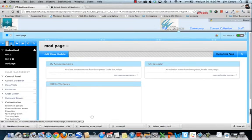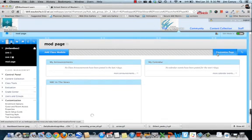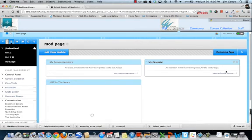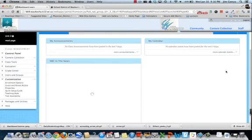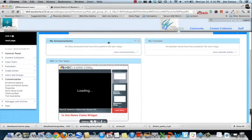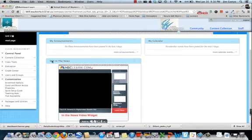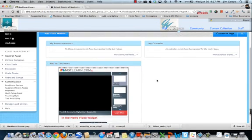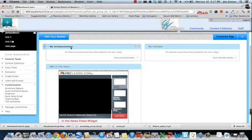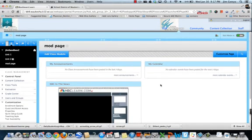And the module page looks like this. Where the announcements, the calendar, and the NBC News widget shows up. But I have all sorts of options of things I can add to this module page. I could make this module page the home page of my course. So this is the first thing that my students saw when they logged into the course.